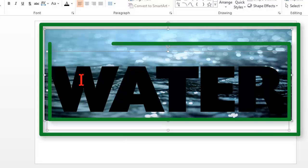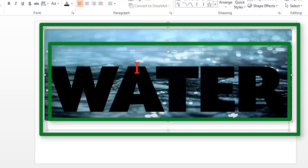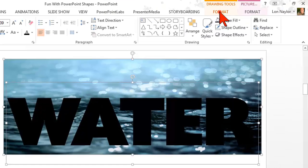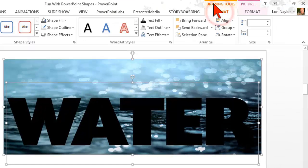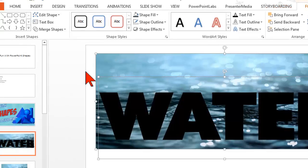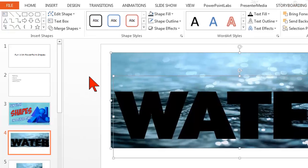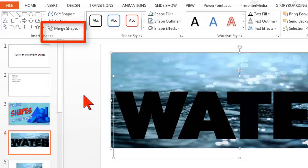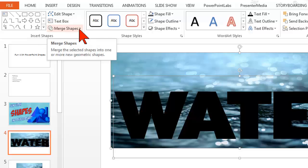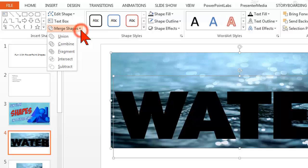I'm going to go to the format under drawing tools and we're going to work with merging shapes. This is kind of the fun with shapes part. Merge shapes is a thing that not a lot of folks know about in PowerPoint, but you can do some pretty cool stuff with it.